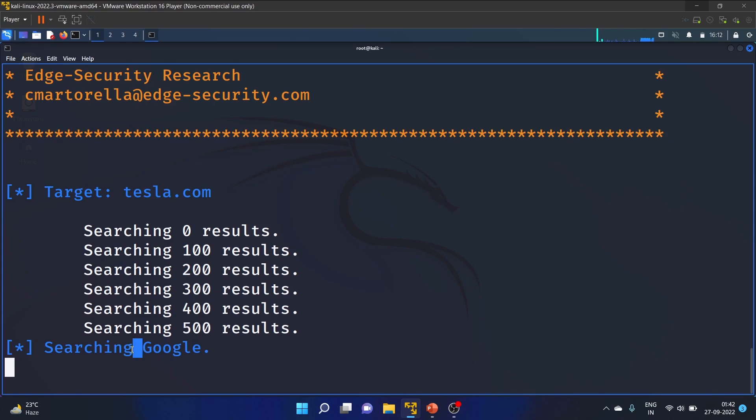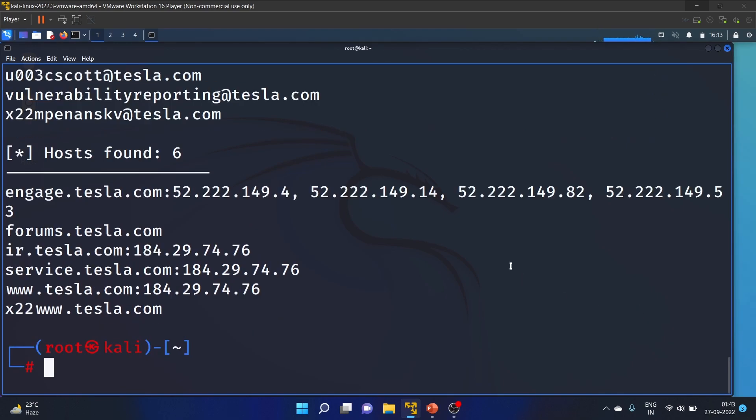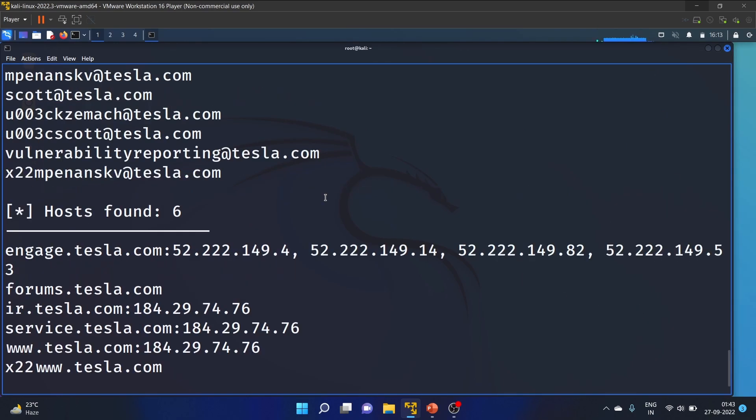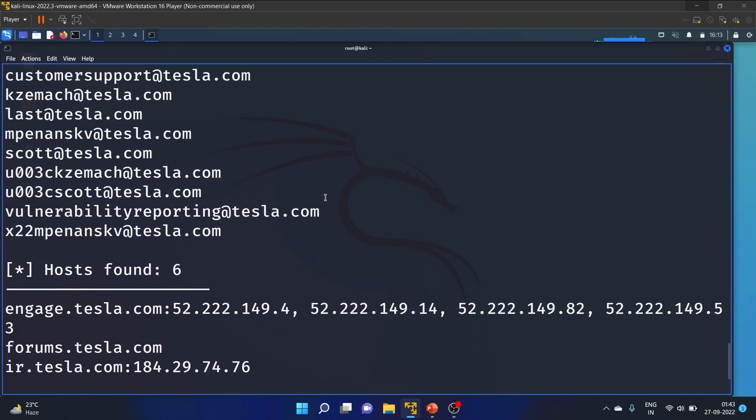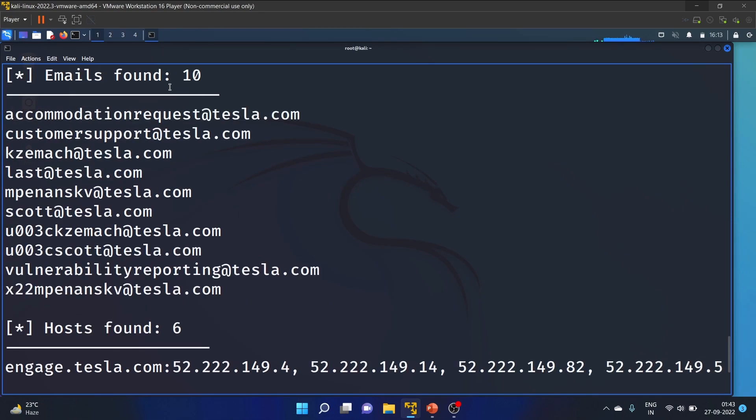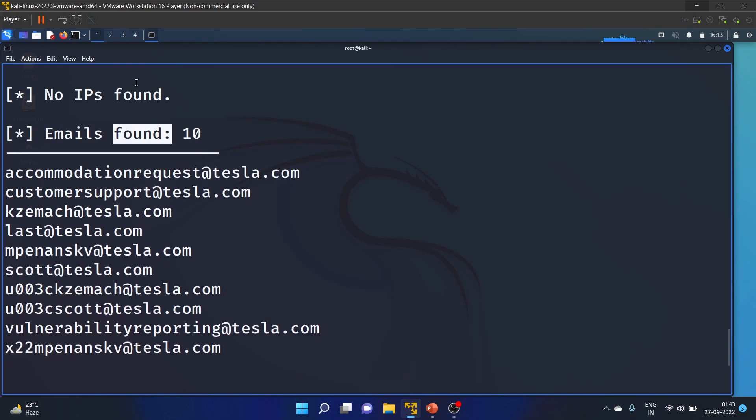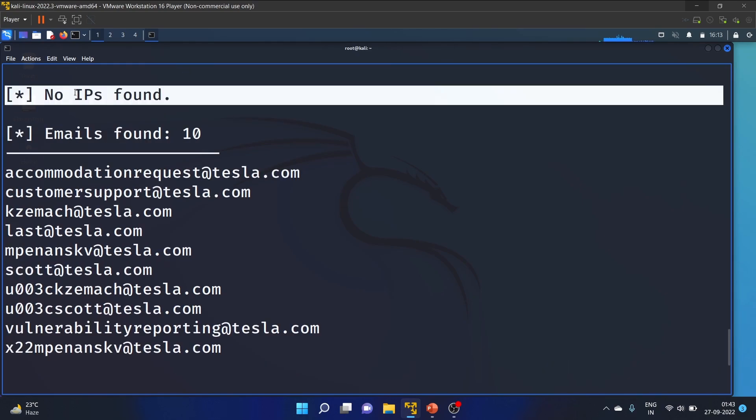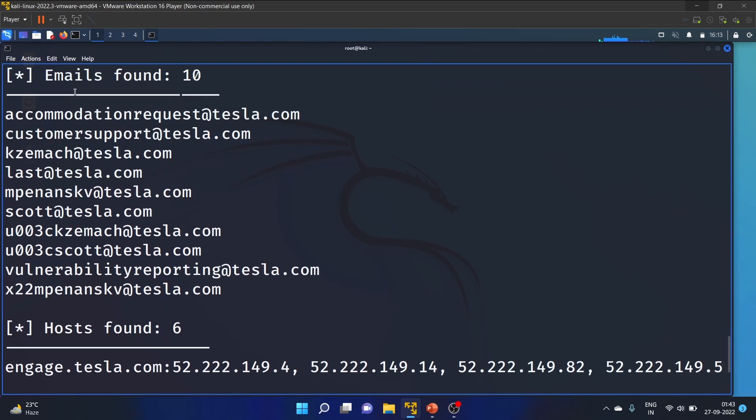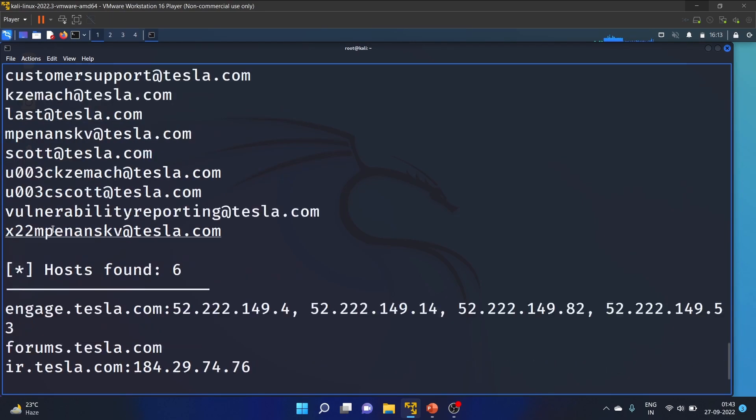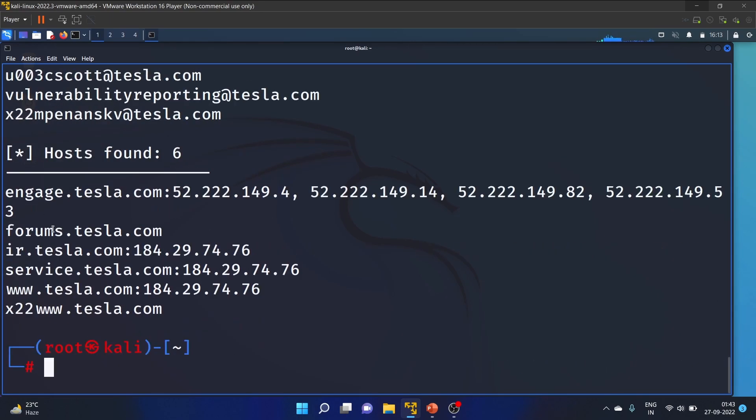By default it searches 500 results, that's the default limit. Now it's searching on Google. The results are here, theHarvester has found 10 email addresses. No IP addresses found, no issue. We found email addresses for tesla.com and the hosts.